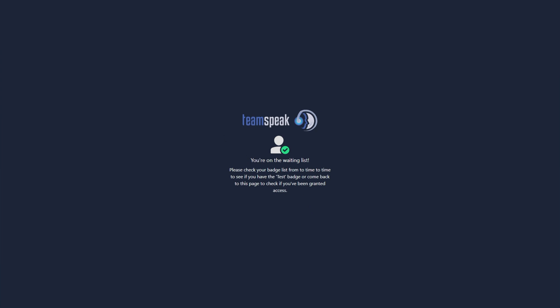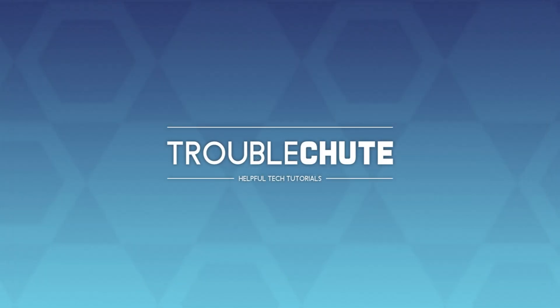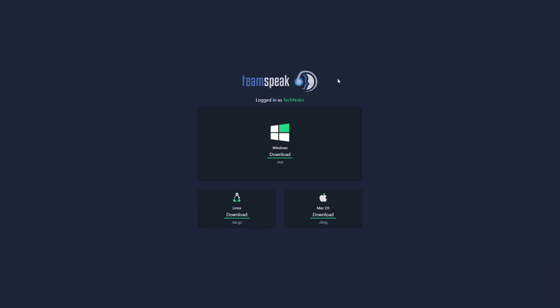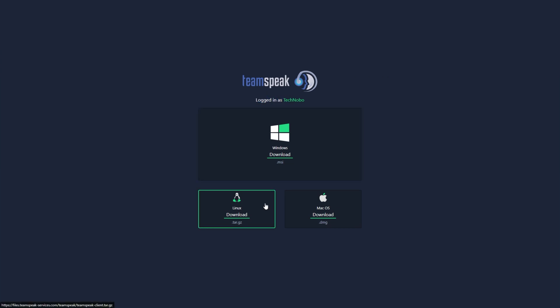If I close this browser and head back to a browser I'm logged into, you'll see it looks something more like this. Logged in as Technobo, download the Windows MSI, the Linux package, or the Mac OS installer.